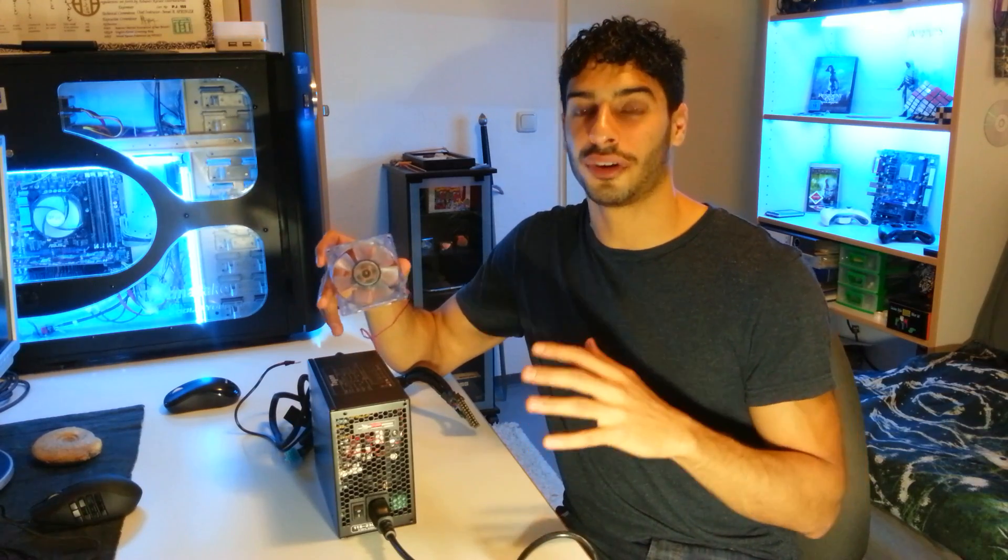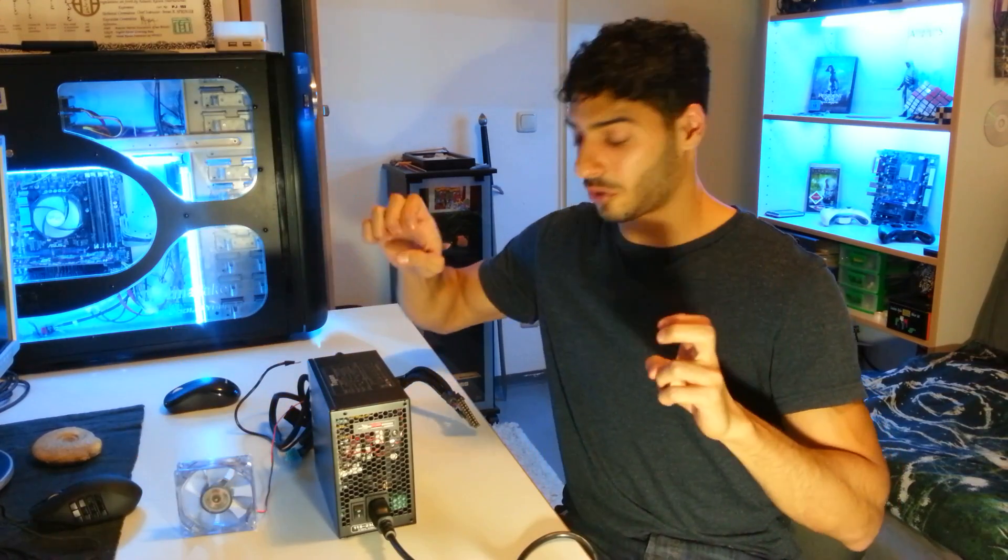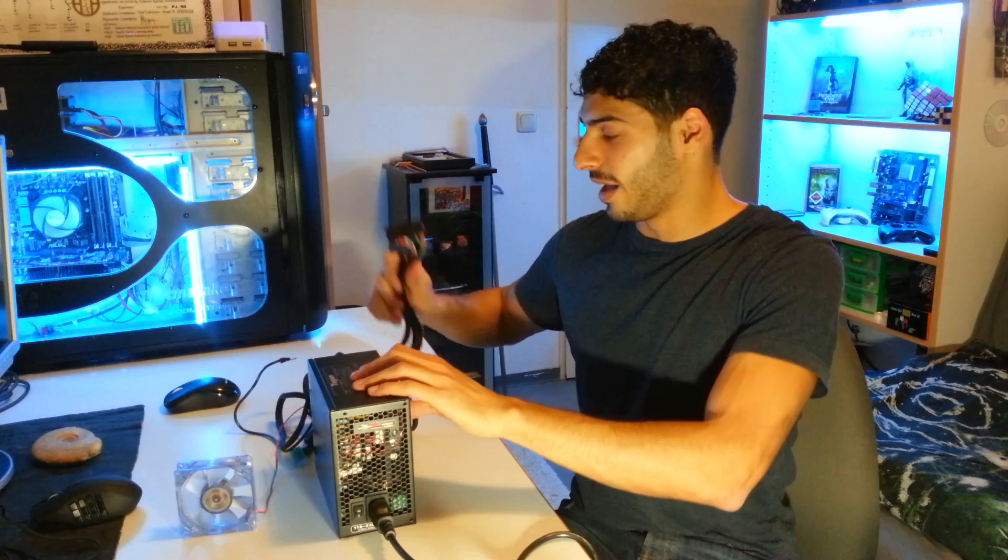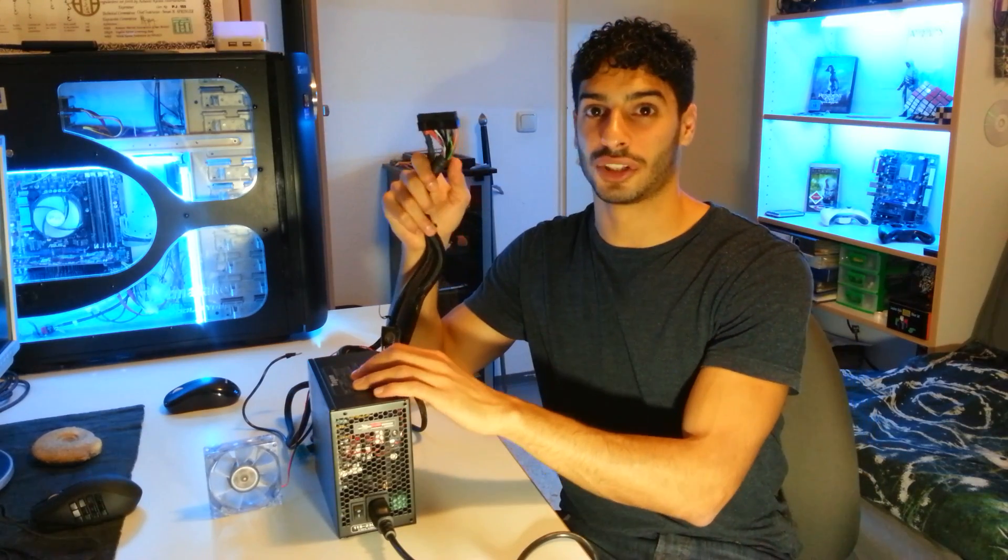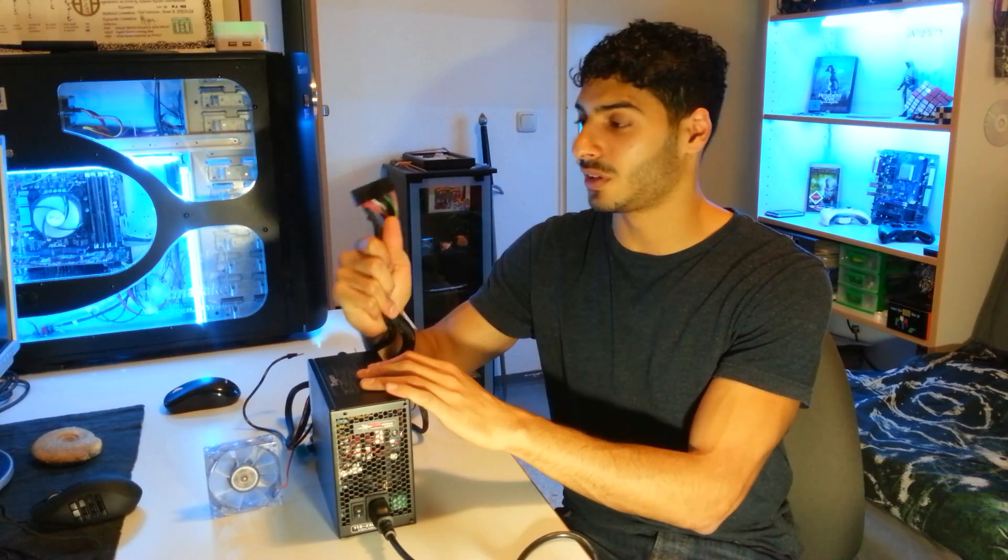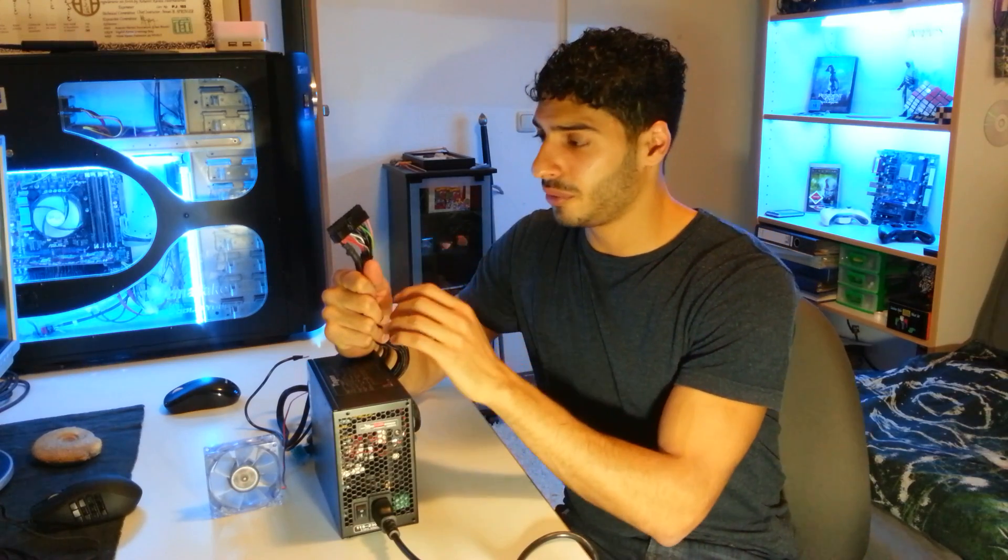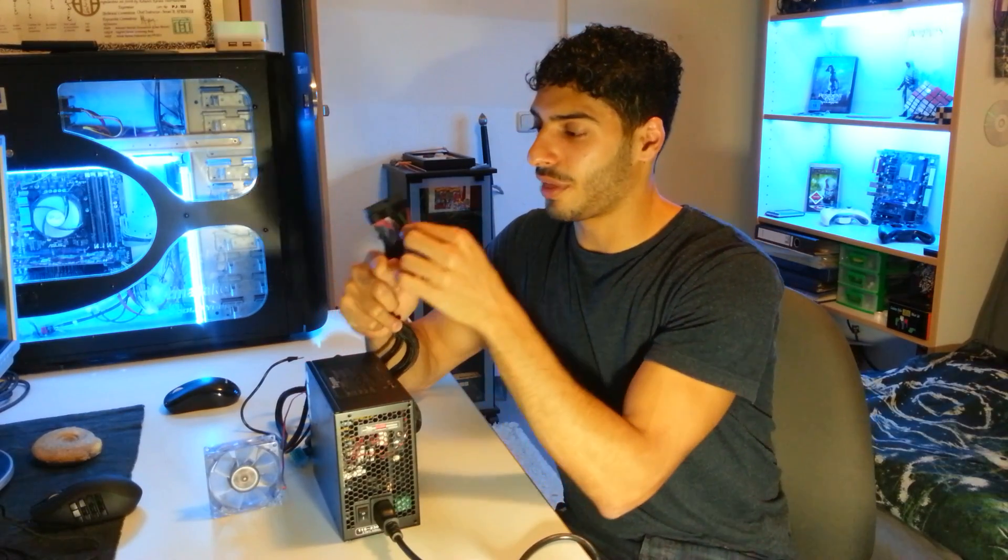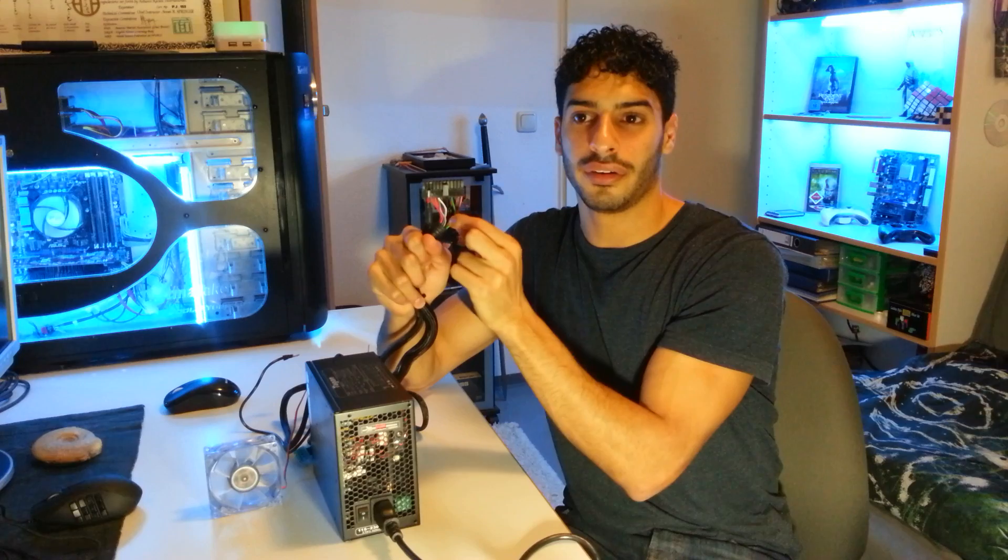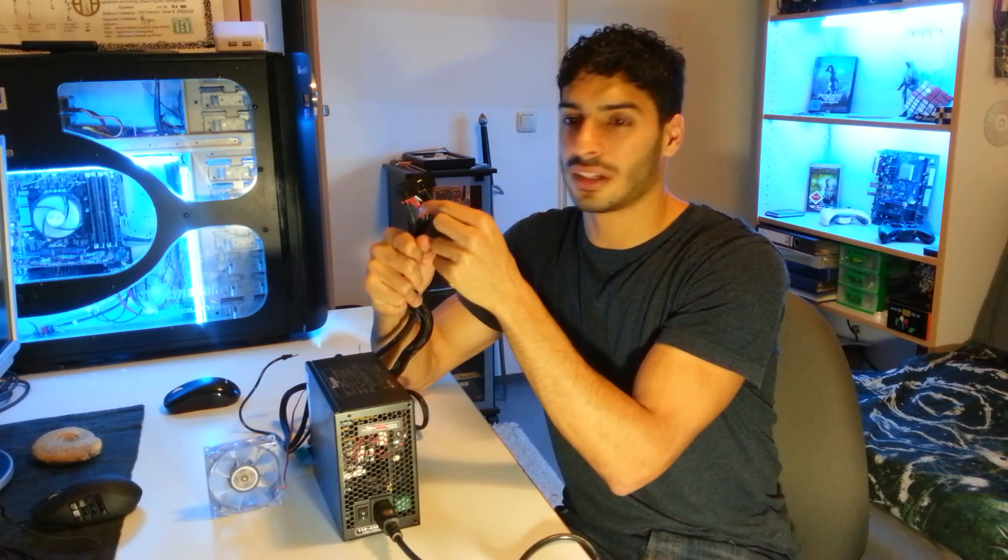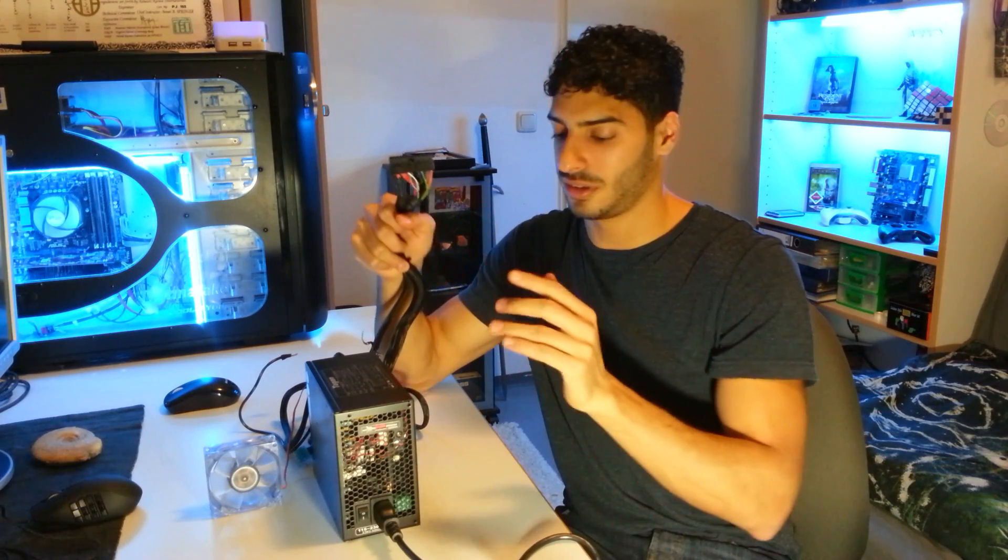In order for it to work we have to do some wire connecting. You take this wire, which is the green one, connect it to any black wire and the power supply unit will work.